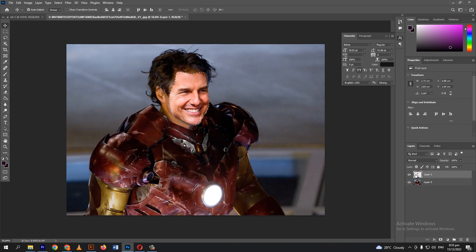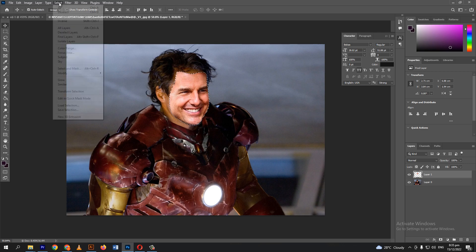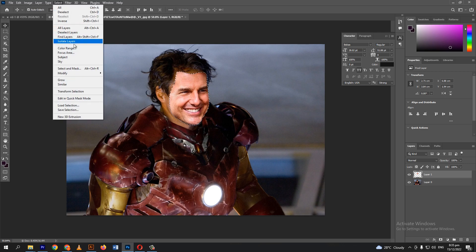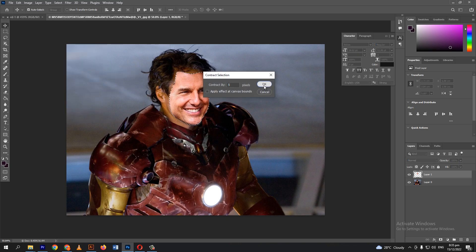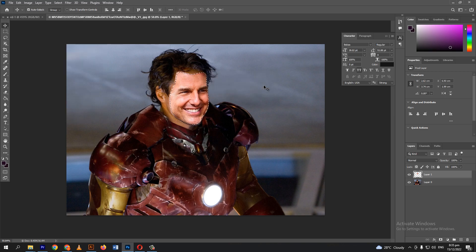Click the icon on this layer. Hold Ctrl then click. Go to Select, Modify, then Contract. Click OK.